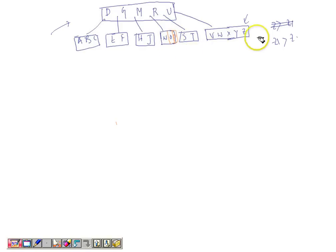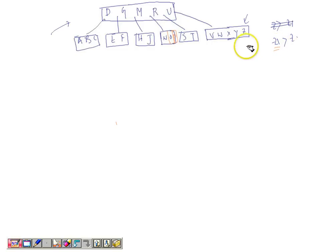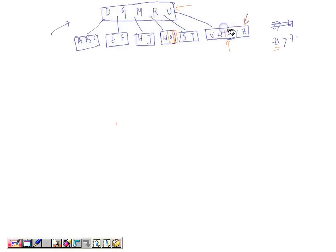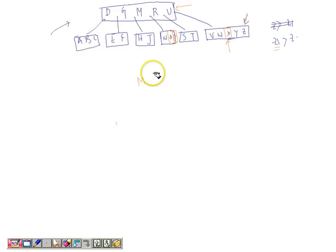If we are asked to insert Z1 — a key greater than Z — Z1 needs to go into the rightmost node containing V, W, X, Y, Z. That node is full, so we need to split it. But looking at the root, it is already full too, so we cannot place the median from this split into the root. We must first split the root node.